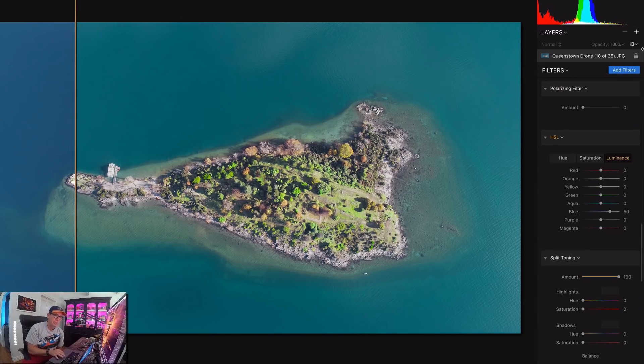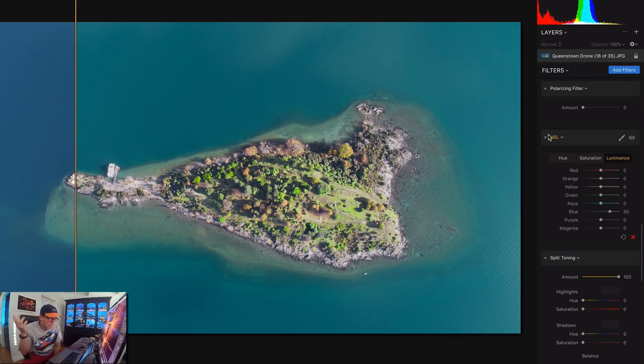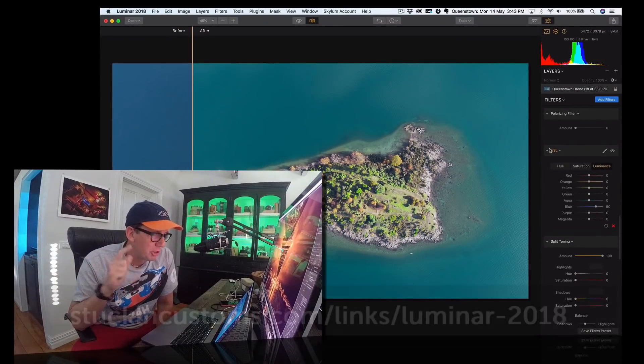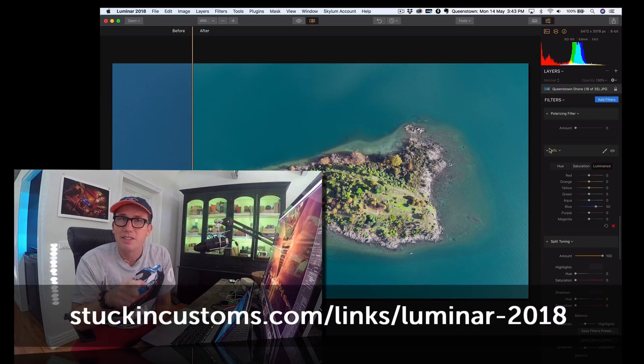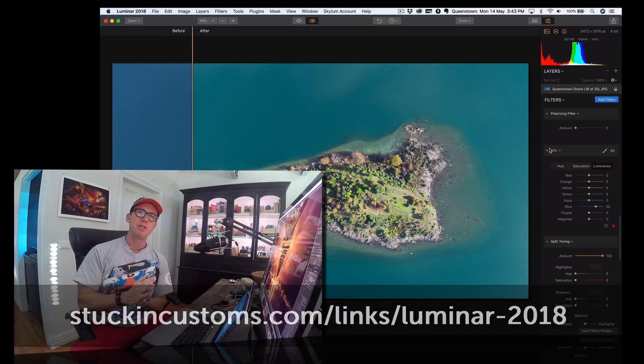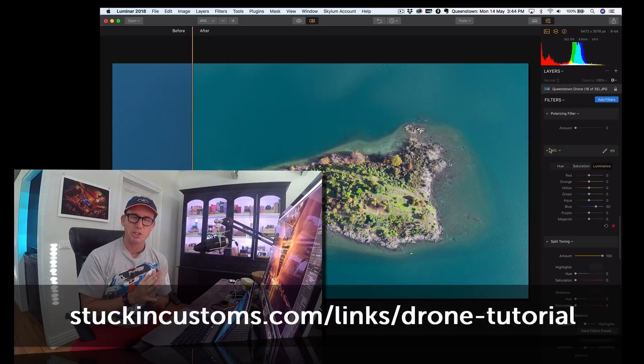Don't forget you can use layers and do all kinds of stuff. You want to do different things to different parts of the photo. You can't do that stuff in Lightroom, and that's why I find myself using Luminar more and more. So be sure to check it out. We have links to the product down below, and we'll also put a link to our new drone tutorial in case you want to check that out as well.